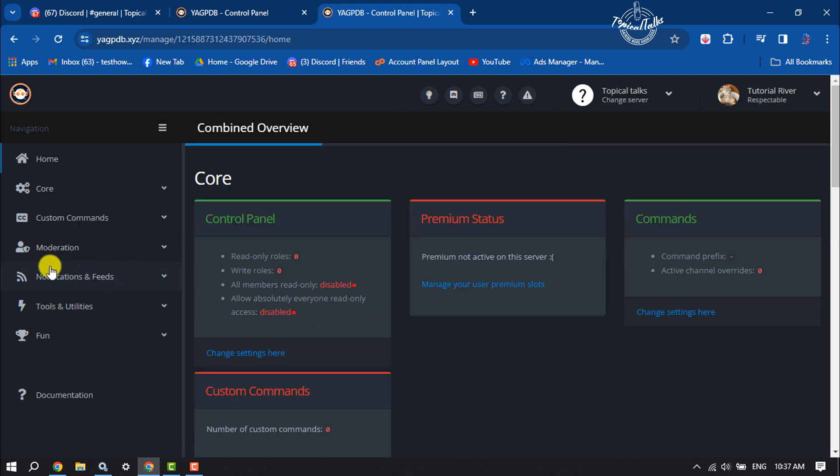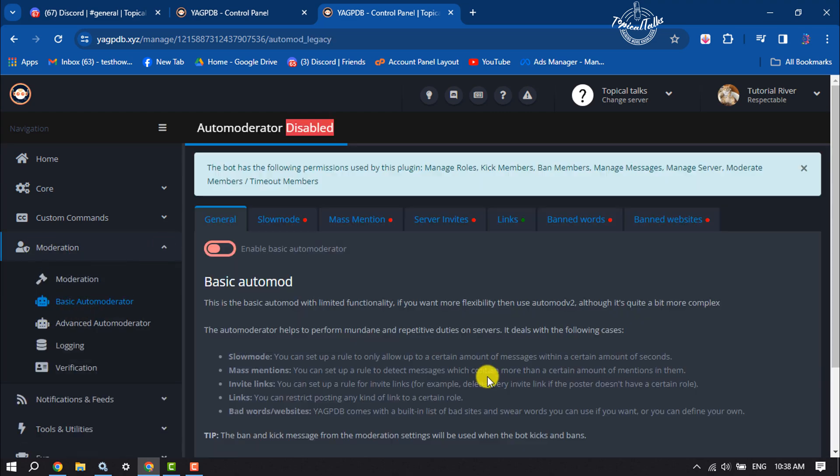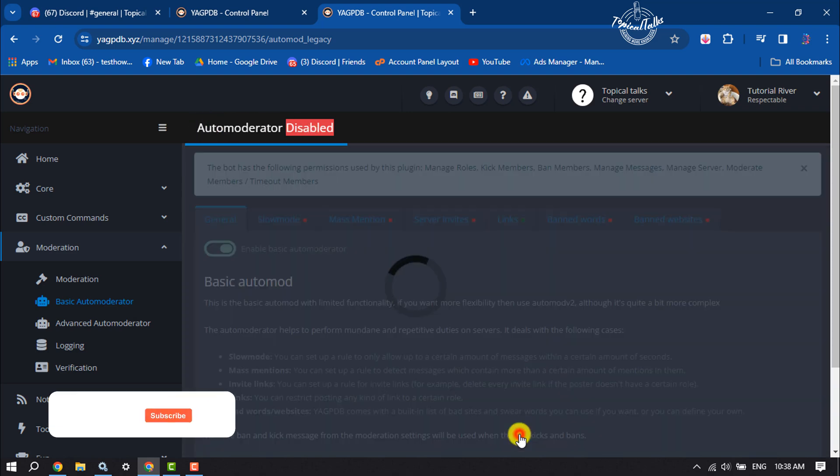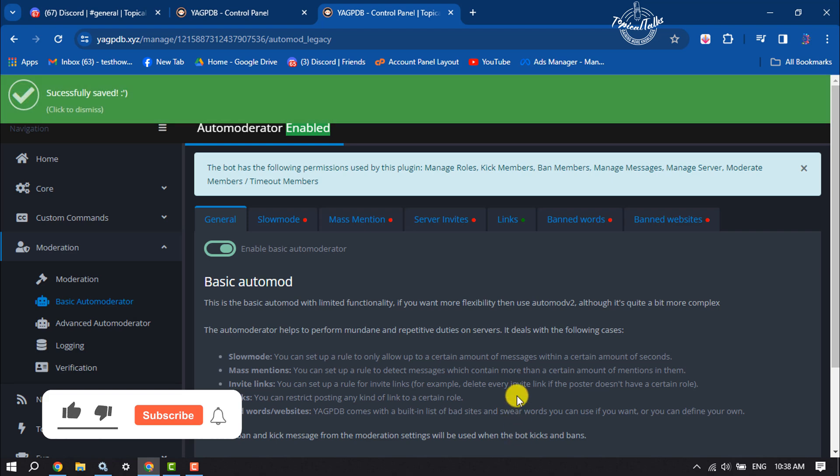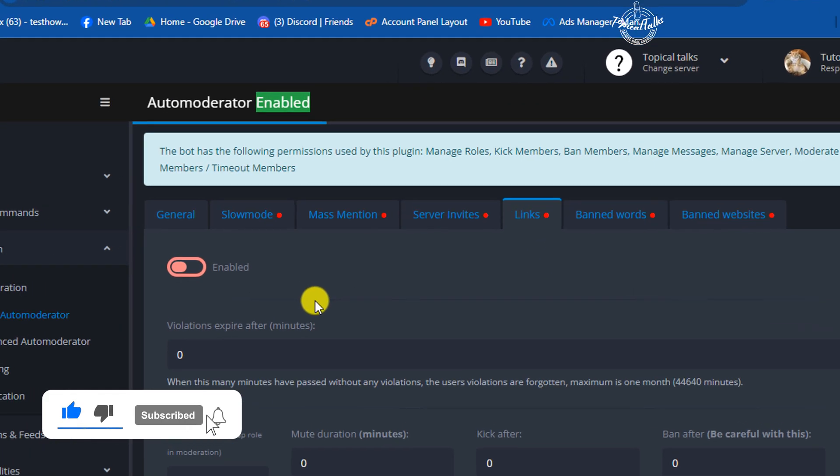Click on moderation and click on basic auto moderator. First of all, we have to enable auto moderator, so just enable this and click on save. Now click on links. To disable all kinds of links on your server, just enable this option and scroll down.